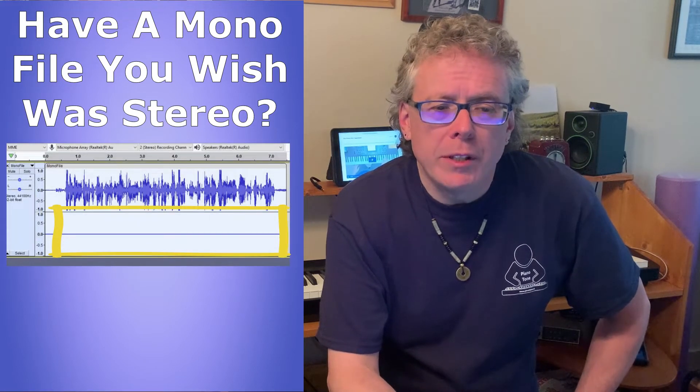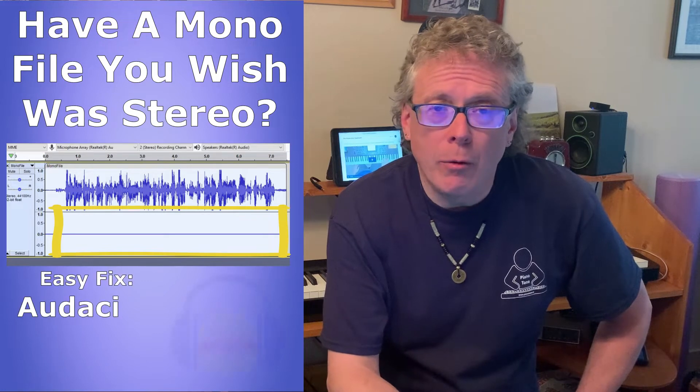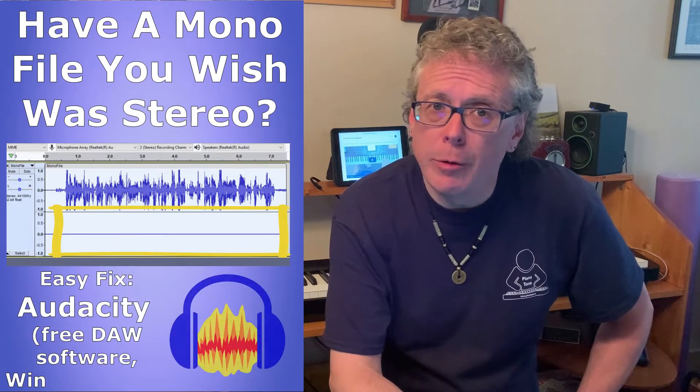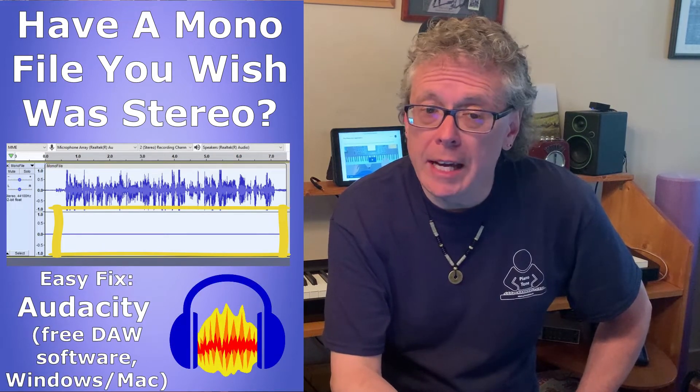Well this is going to be a super quick video on how to do exactly that with a free DAW app called Audacity in Windows 10.